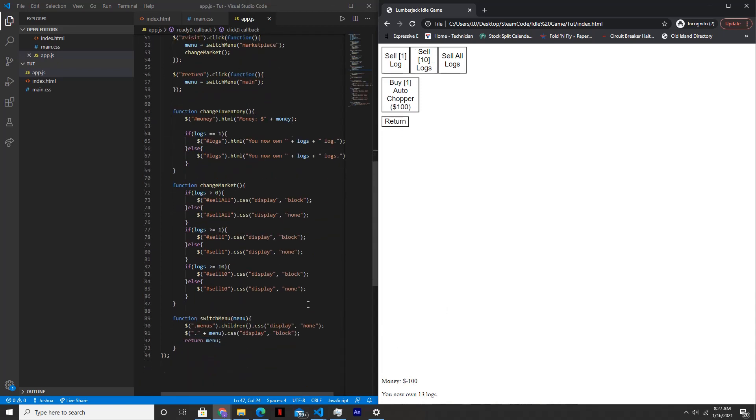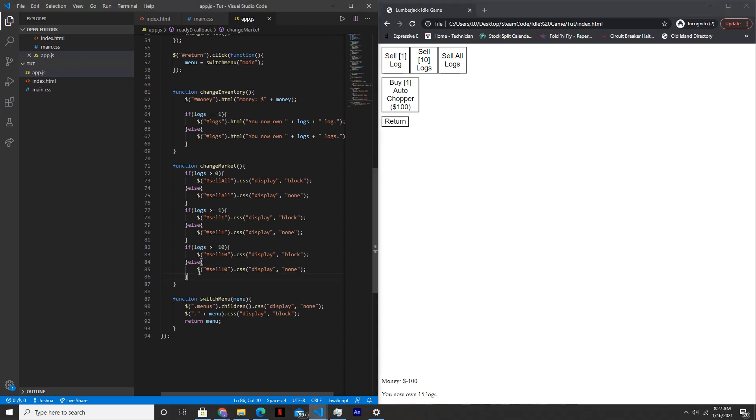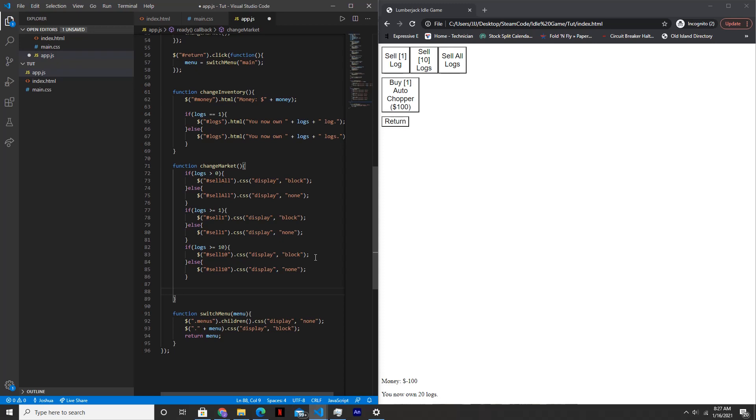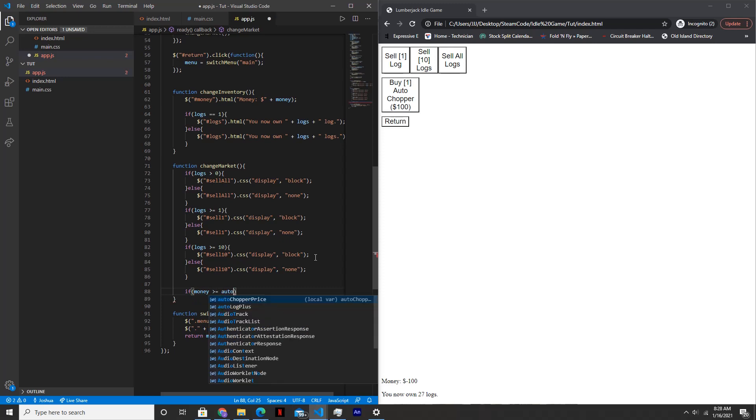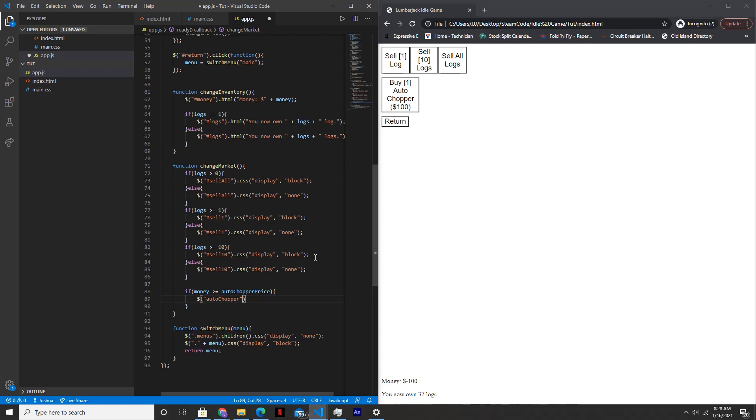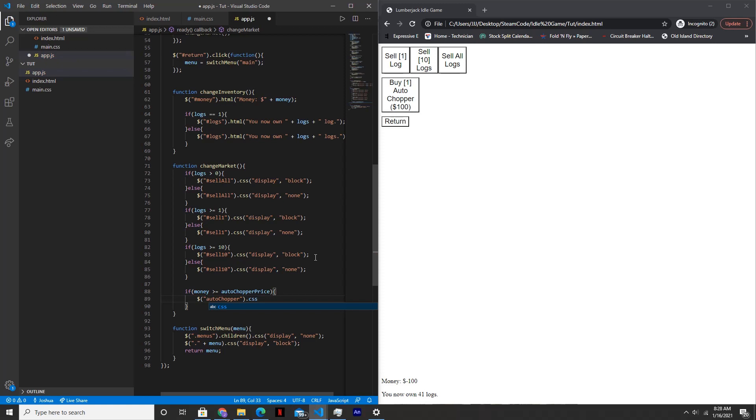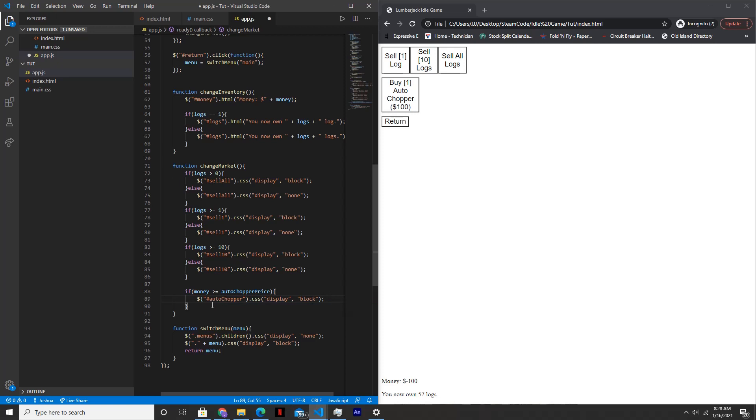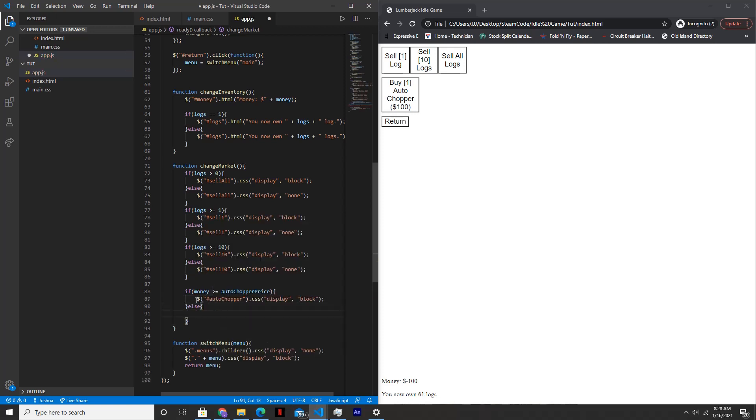So let's change that within change market. So that whenever we have $100 or more, the button will appear. Otherwise, it'll disappear. So if money is greater than or equal to auto chopper price, we'll say auto chopper dot CSS display block. And there's supposed to be a hash right here. And then we'll say else, the display will be set to none.